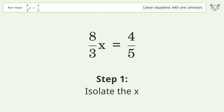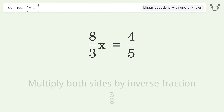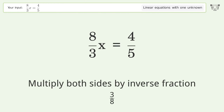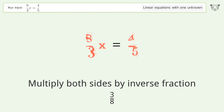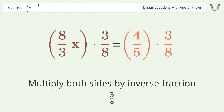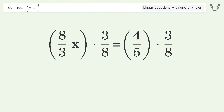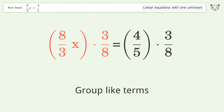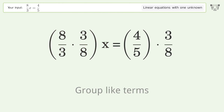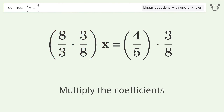First, isolate the x — multiply both sides by the inverse fraction 3 over 8. Then group like terms, and multiply the coefficients.